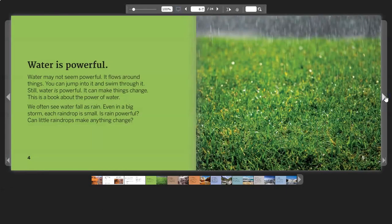Water is powerful. Water may not seem powerful. It flows around things. You can jump into it and swim through it. Still, water is powerful. It can make things change. This is a book about the power of water.